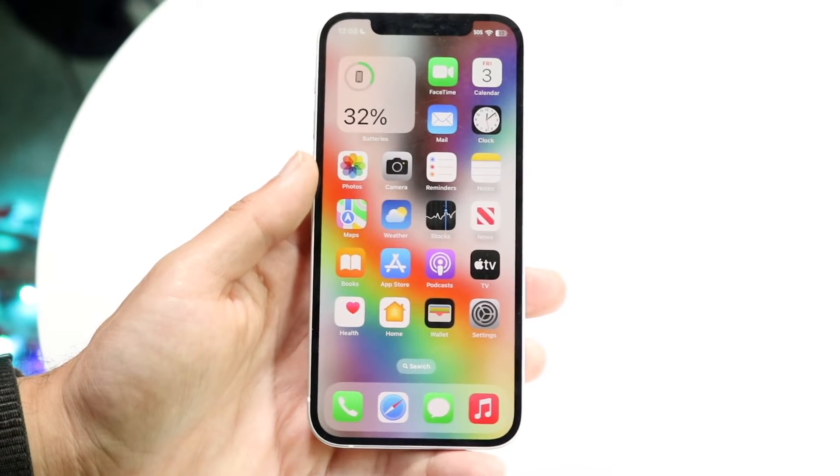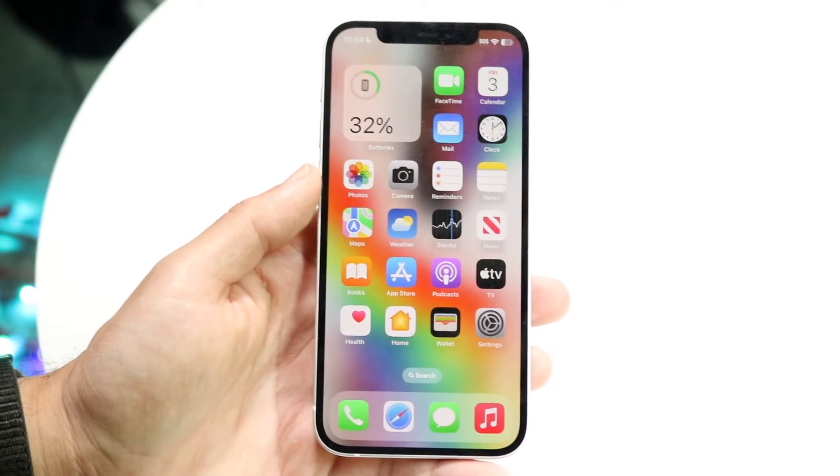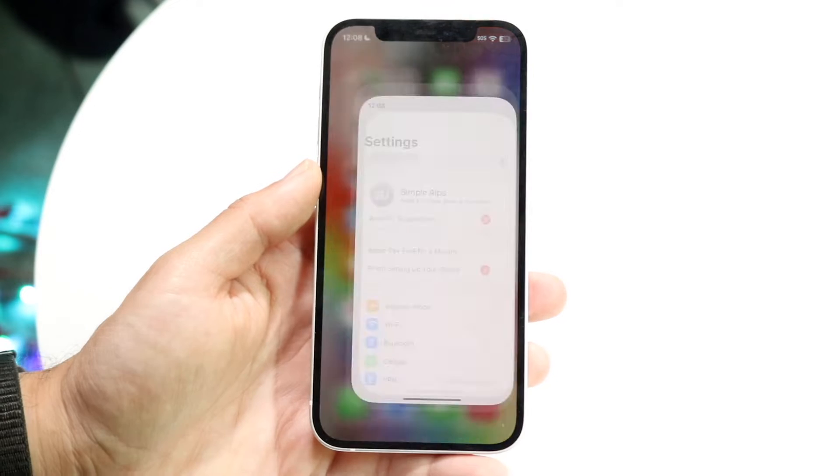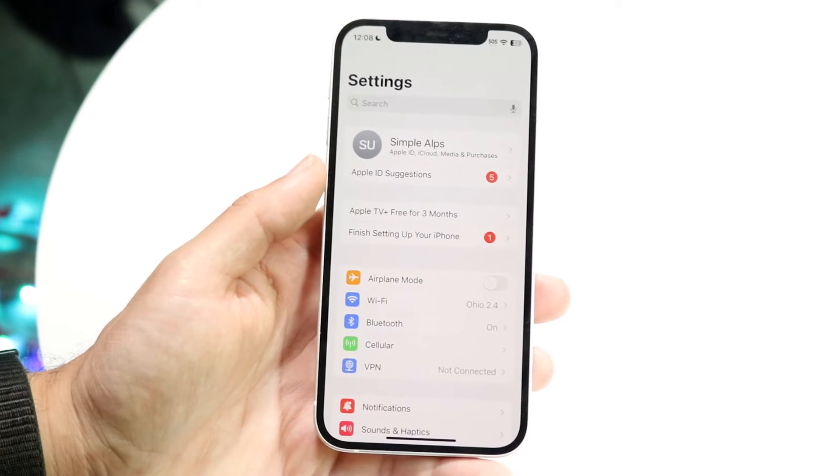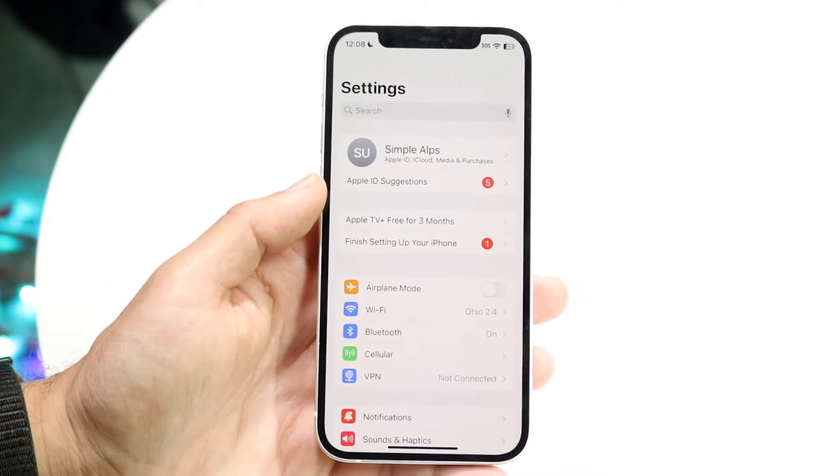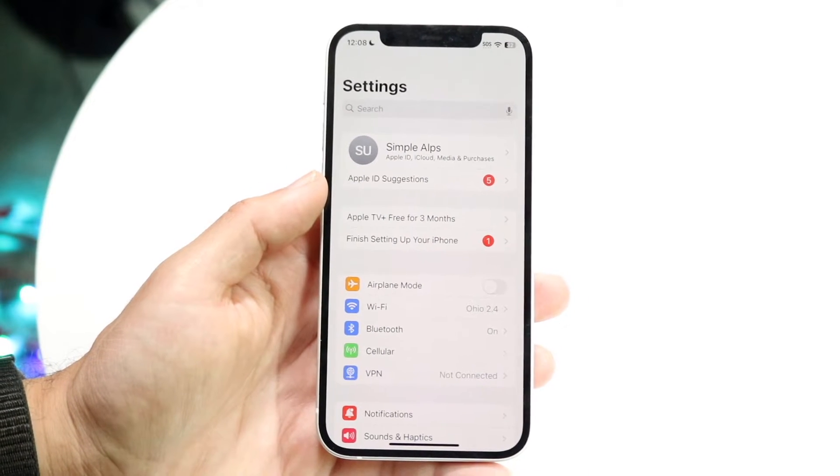So to do this, you want to hop inside of your iPhone Settings application and then you'll come into this page.